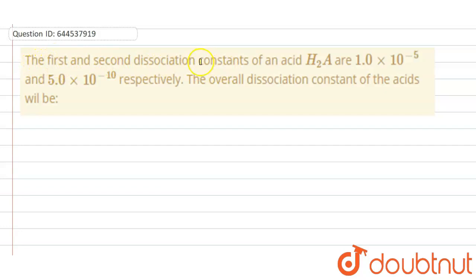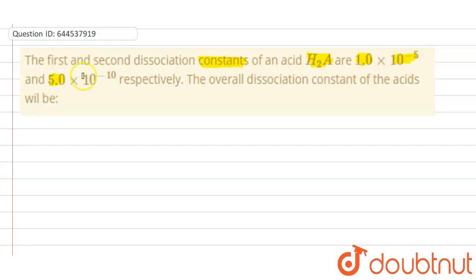The first and second dissociation constants of an acid H₂A are 1×10⁻⁵ and 5×10⁻¹⁰ respectively. The overall dissociation constant of the acid will be — so we need to find out the overall dissociation constant of the acid.